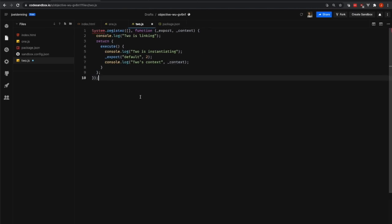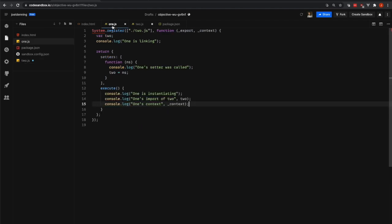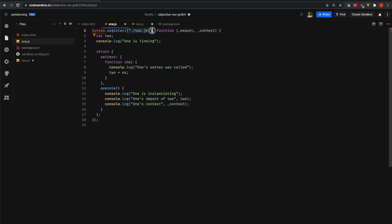The next file that we're going to look at is slightly more complicated because it has a dependency. So I've switched over to this 1.js file. Here in 1.js, you can see that our array of dependencies is not empty like it was in the 2.js file. Here we are saying, I have a dependency on 2.js.